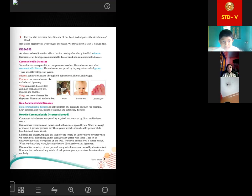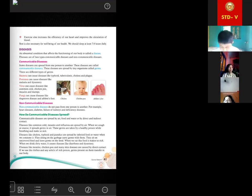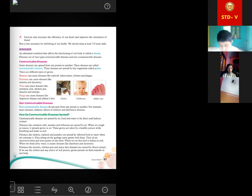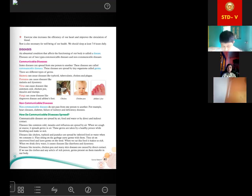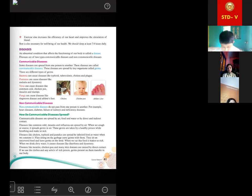For example, Salmonella typhi will cause typhoid only — it will not cause tuberculosis. Tuberculosis is caused by Mycobacteria, and cholera is caused by Vibrio cholerae. Vibrio cholerae will only cause cholera — there are specific bacteria that cause specific diseases. Plague is also caused by bacteria. Protozoa can cause diseases like malaria and dysentery. Viruses cause diseases like chickenpox, measles, mumps, and common cold. Common cold, flu, and viral fever are also caused by viruses.